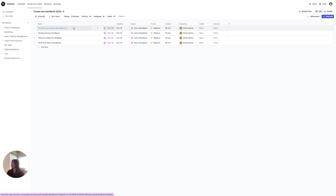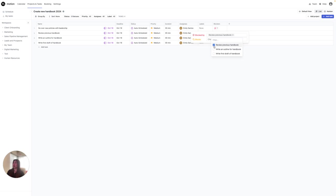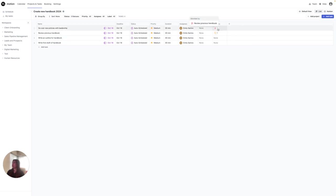Go over new policies with leadership - this I can do, but the blocker that I'm going to need to be blocked by before doing that is I need to review the previous handbook to do that. So now that's one of the blockers, telling me that before I can go ahead and go over the new policies, I have to review the previous policy.